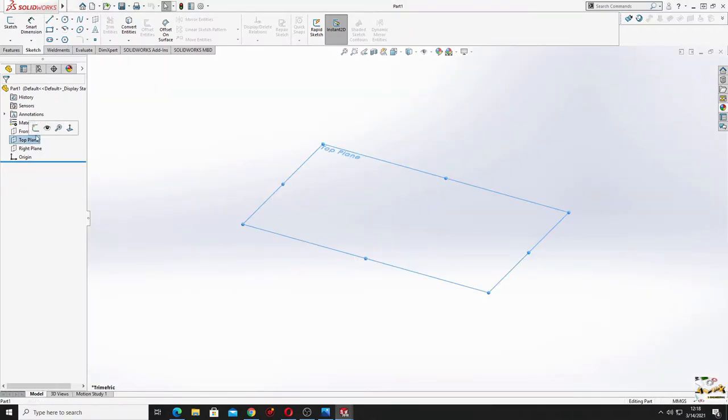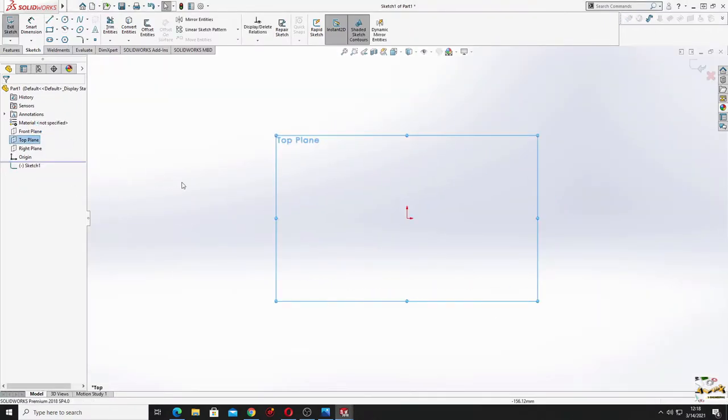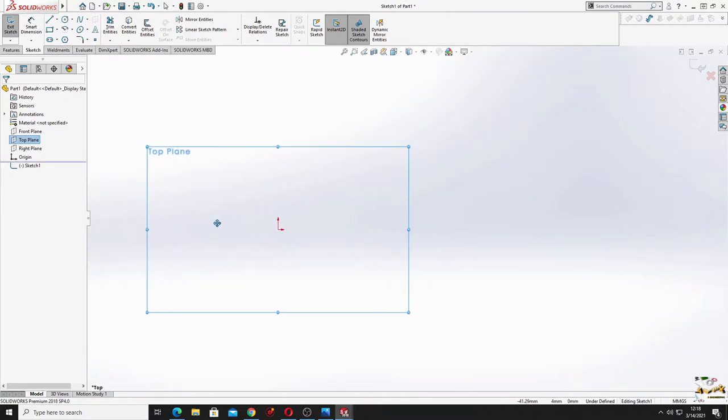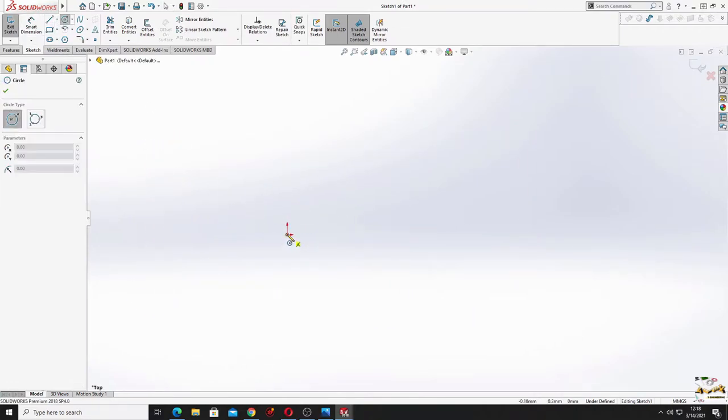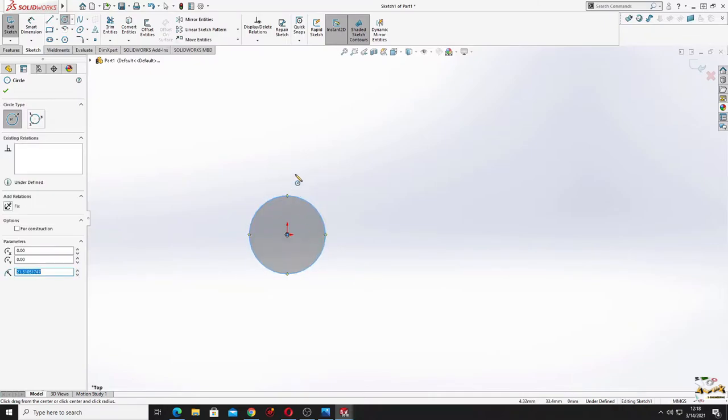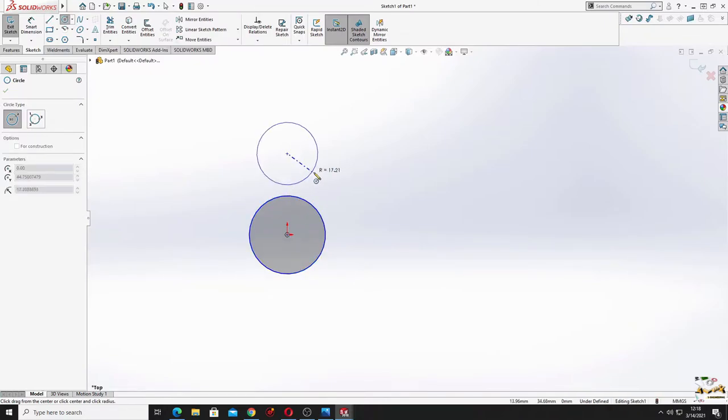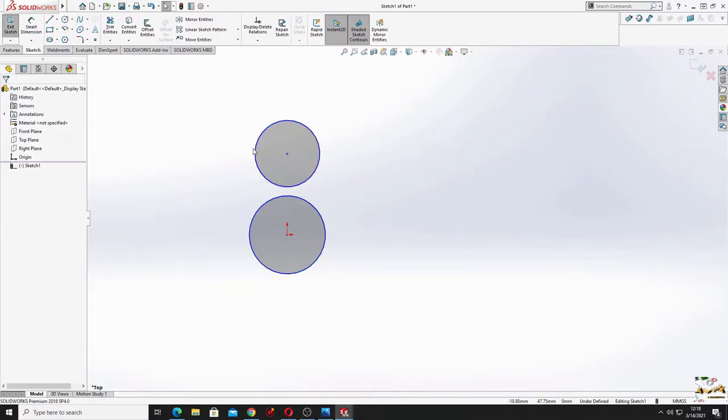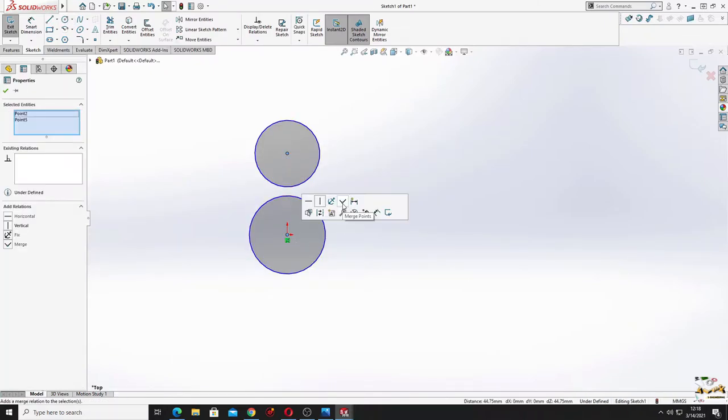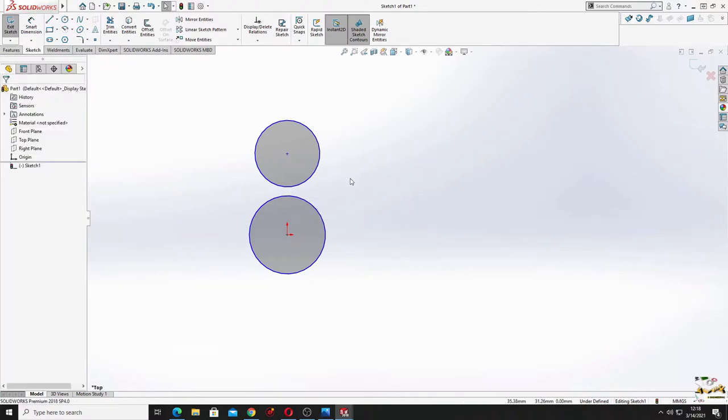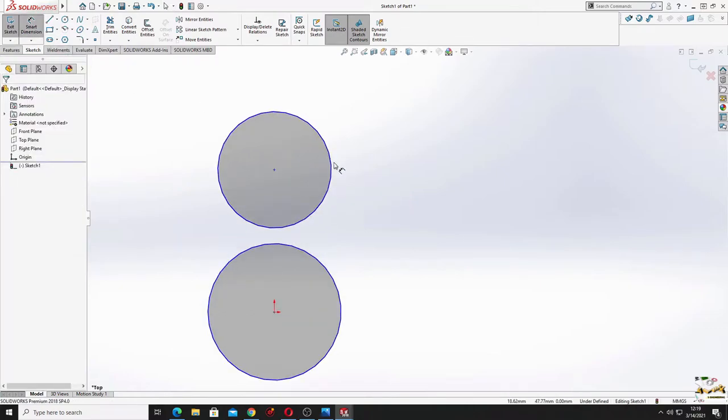Here we start sketching on the top plane. We start with two circles, just like this. Make these two points vertical and now with smart dimension we'll define this.